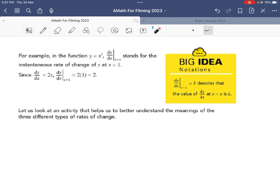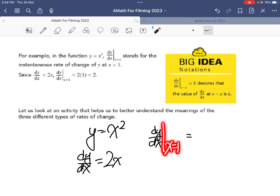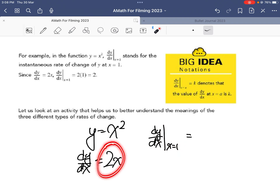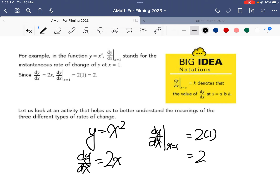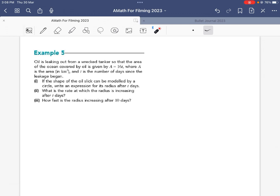For example, in the function y = x², if I differentiate y with respect to x I get 2x. Now the big idea here is about notation. If I put x = 1, I substitute x = 1 into dy/dx, giving 2 times 1 equals 2. So for y = x², when x = 1, the gradient equals 2. That is how we denote this.